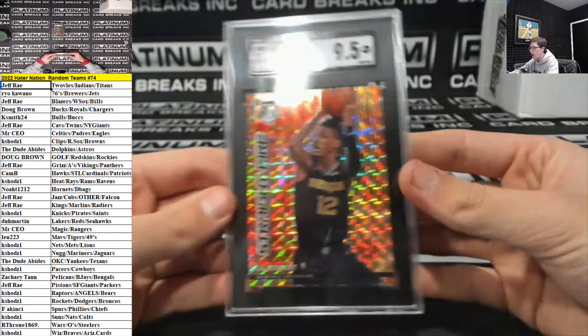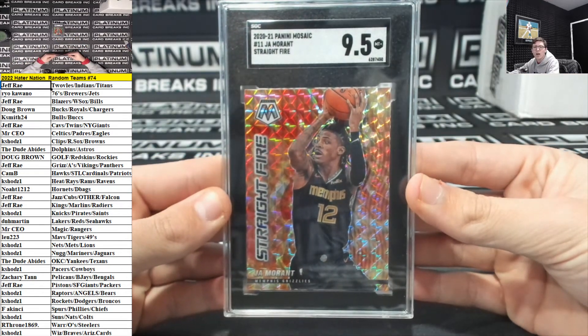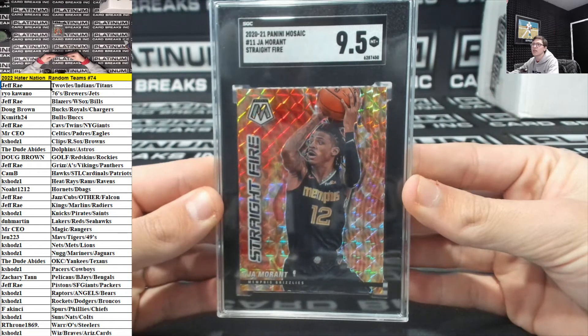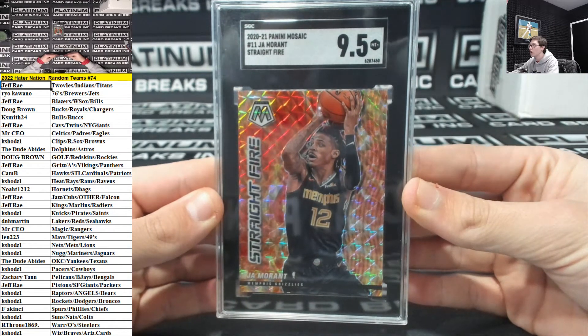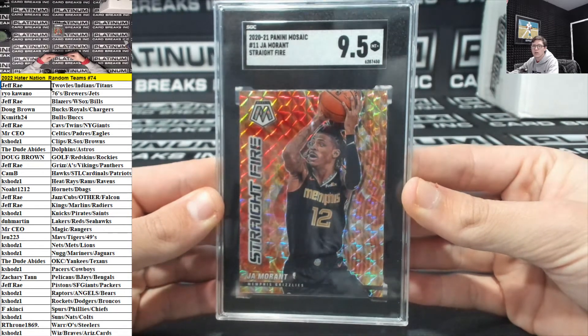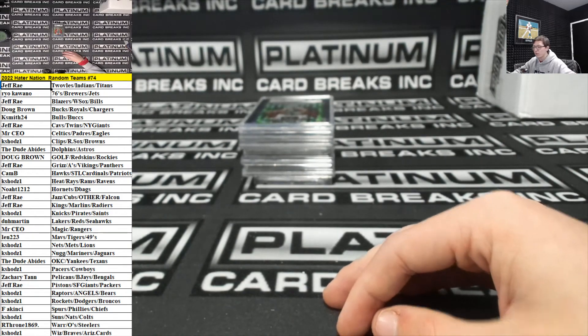Jha Morant straight fire for the Grizzlies. Grizz is Jeff Ray. Jeff Ray.